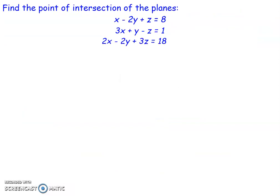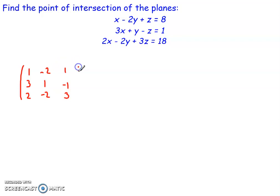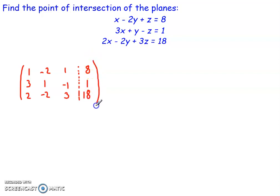Let's say we've got three planes given by x minus 2y plus z equals 8, 3x plus y minus z equals 1, and 2x minus 2y plus 3z equals 18. We set up an augmented matrix with three rows and four columns. The first column represents the coefficients of x: 1, 3, 2. The second column represents the coefficients of y: negative 2, 1, negative 2. The third column represents z: 1, negative 1, 3. Then beyond the dividing line, we have 8, 1, and 18, representing the constants on the right side of the equals.